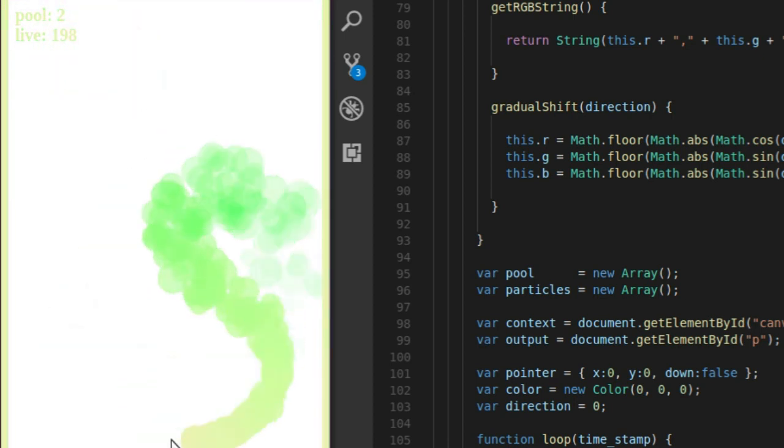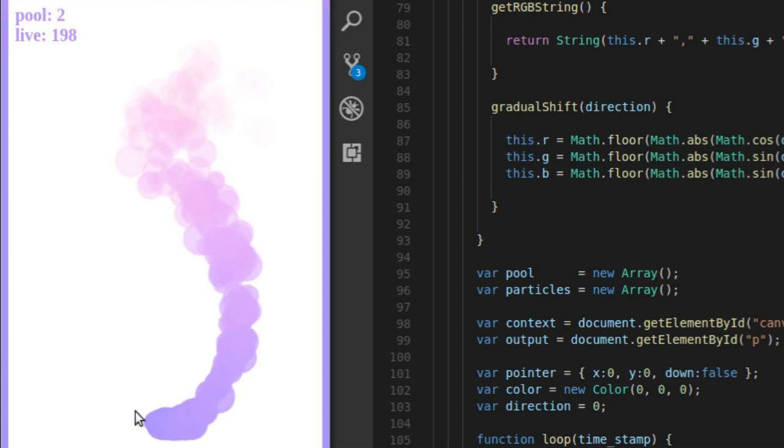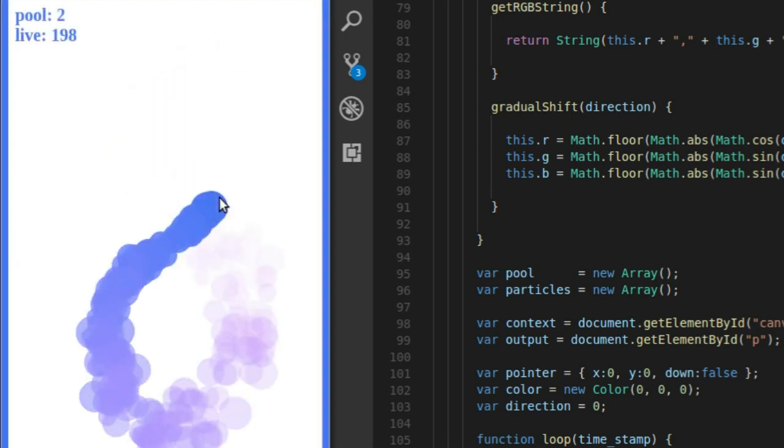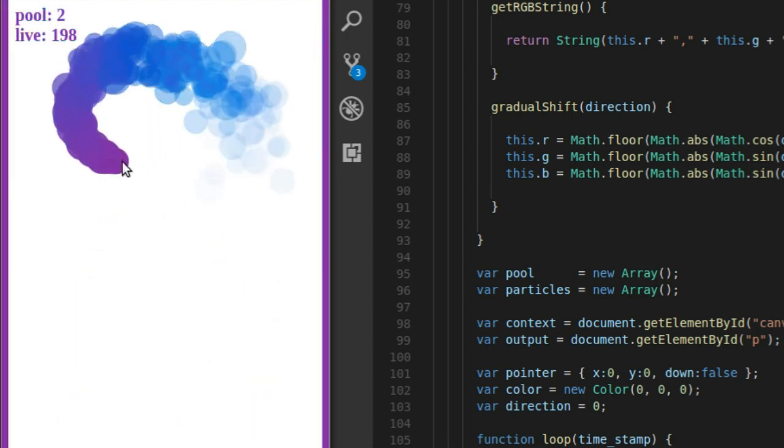That's a lot of objects to process. So you want to save as much memory as you can, and one way to do that is by pooling your objects.